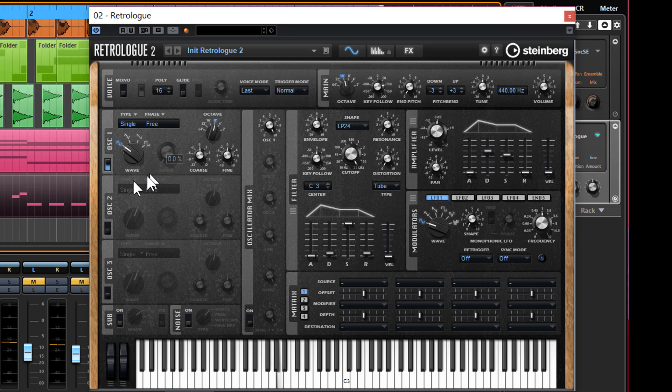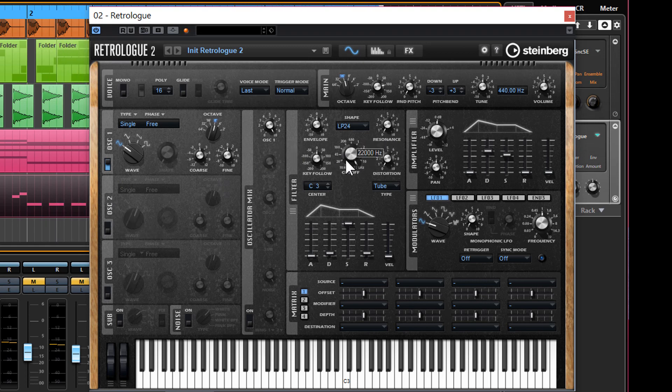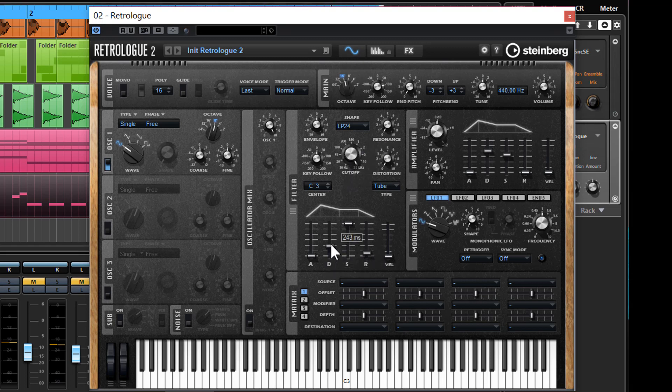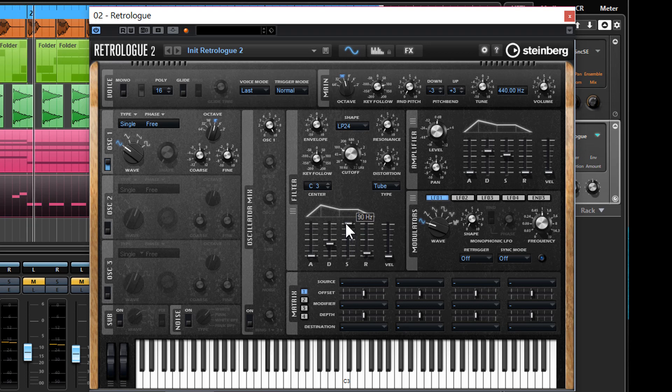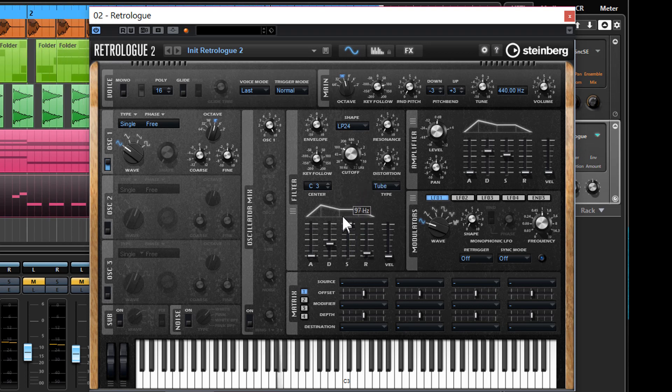There you go, and you can hear that is really really low. Nice and subby. So I'm going to add just a bit of shape to this. Again, we've got our cutoff filter. So if I bring it right down, you're not hearing any of the high end at all.